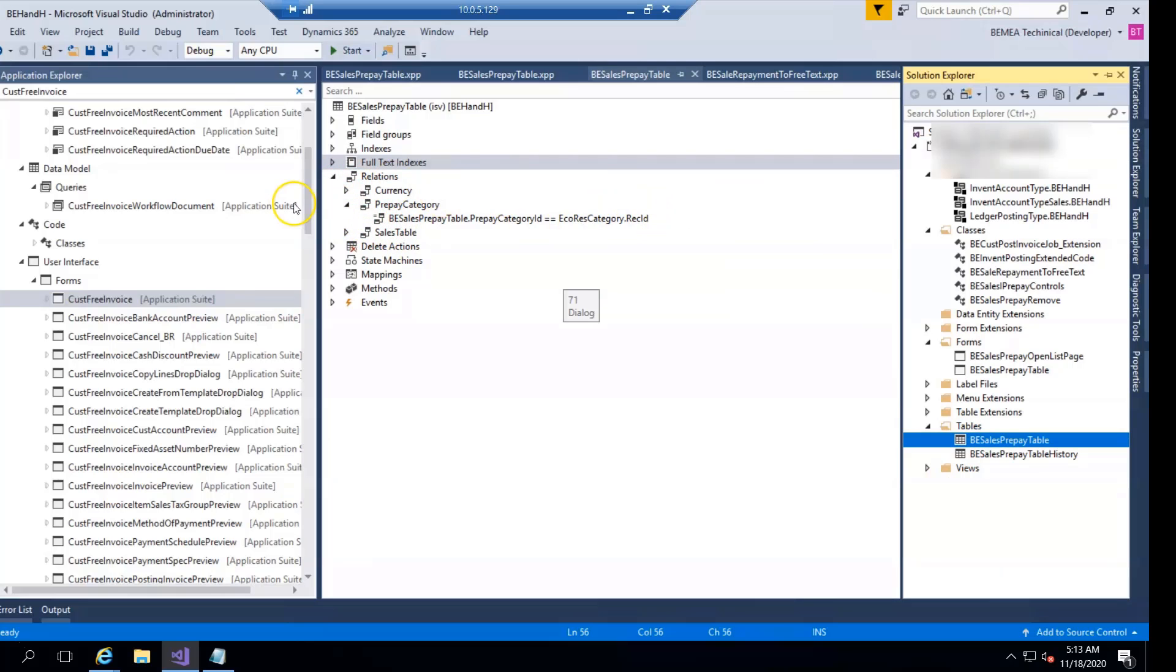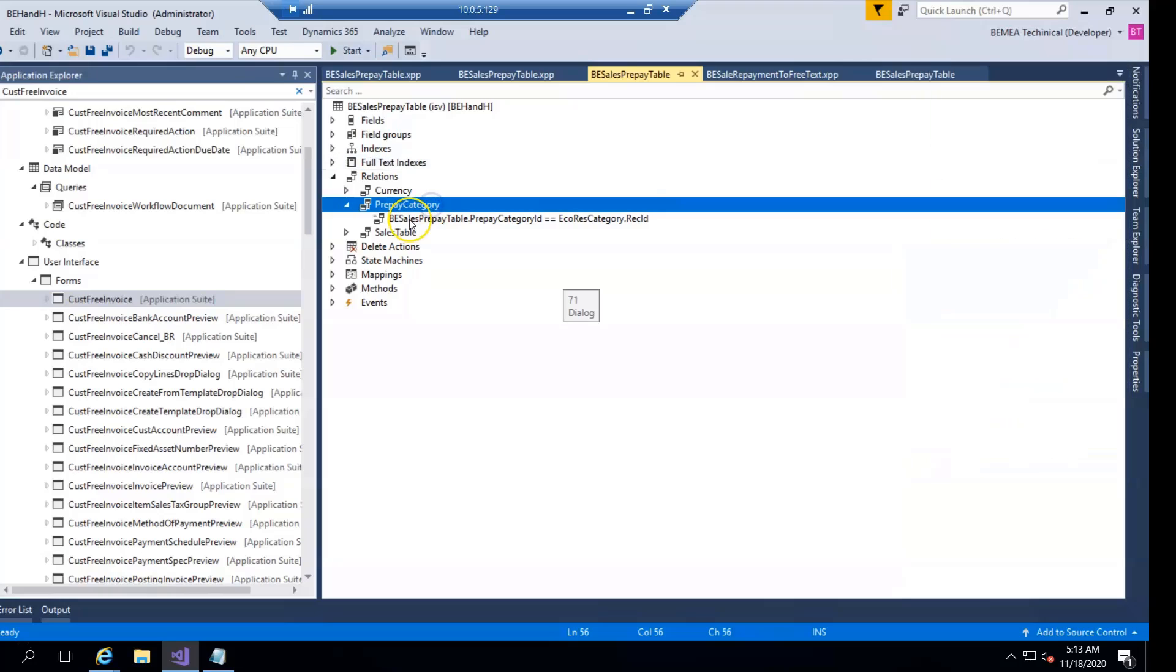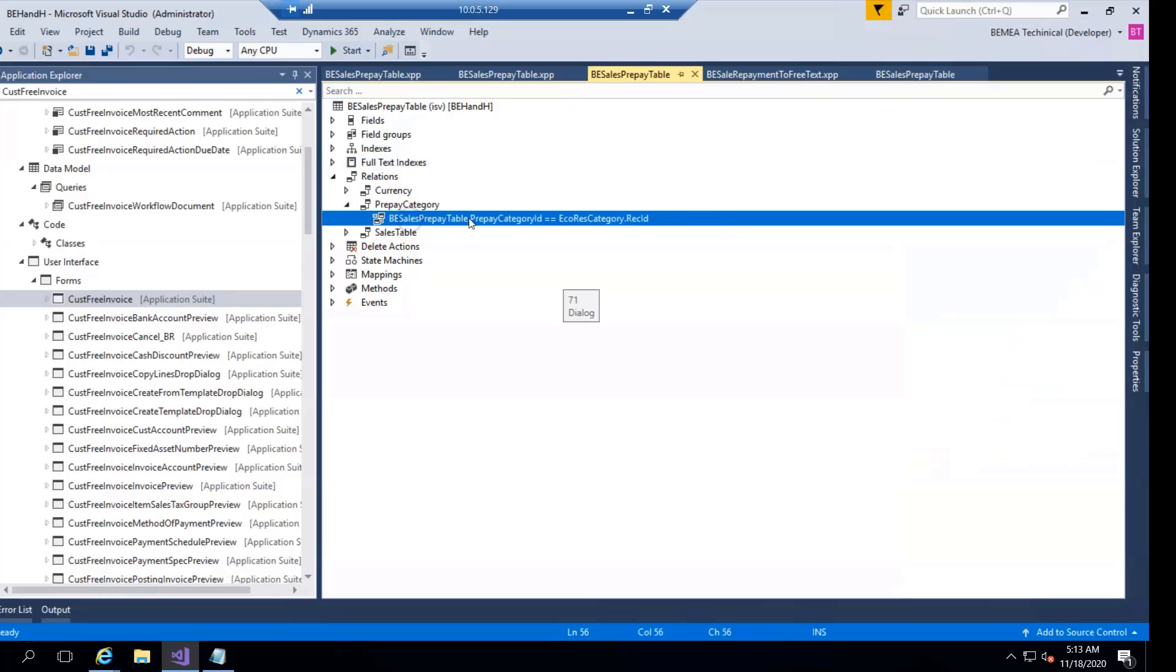So first of all we have to go to a table level and there we have to create a relationship, a foreign key relationship between the EcoResCategory and your custom table. So you can see the EcoResCategory like ID, category ID, this is simple.